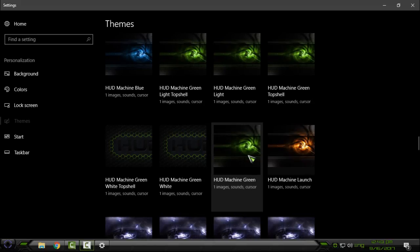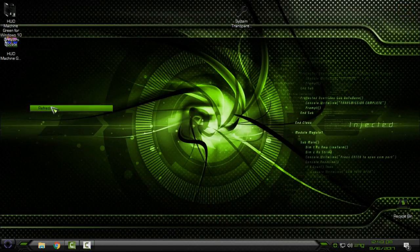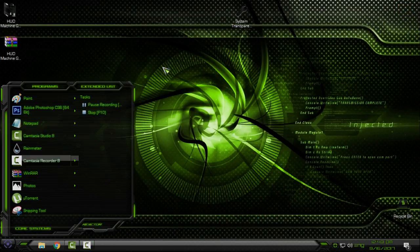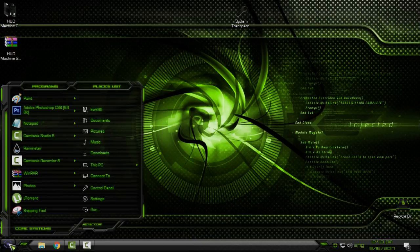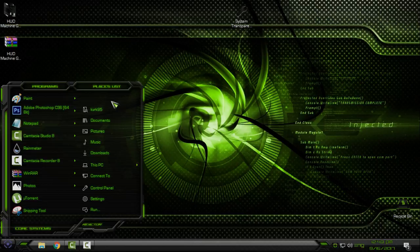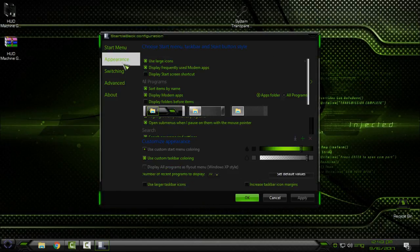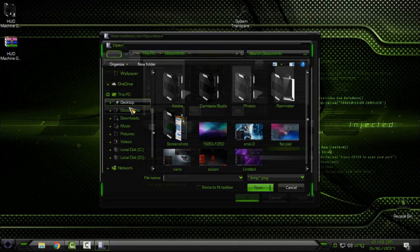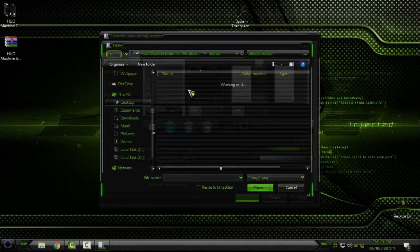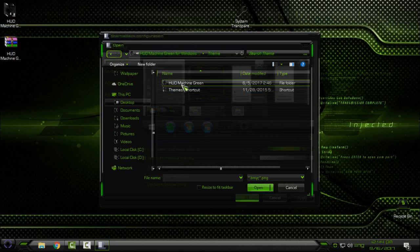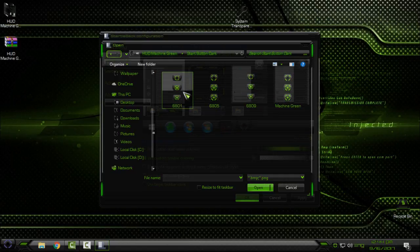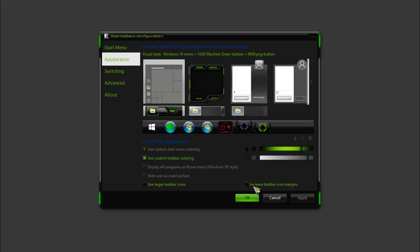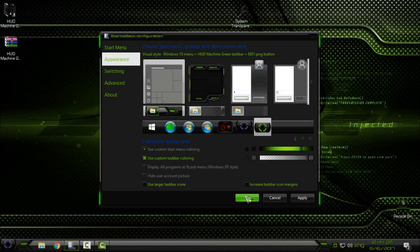And this is the version that I like it a lot. Okay, I will change a start button. To do that, go to, if you have Start Is Back Plus Plus, go to right-click Properties, go to your Periods. And then go to this little green plus, and then go to HUD Machine folder, go to the theme. Go to the theme HUD Machine Green, go to the Start Button Dark, and just select start button, select this one, click OK.